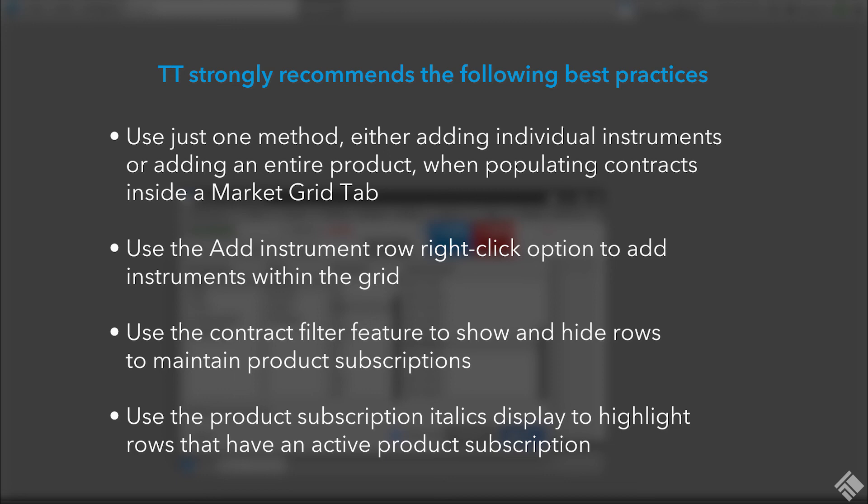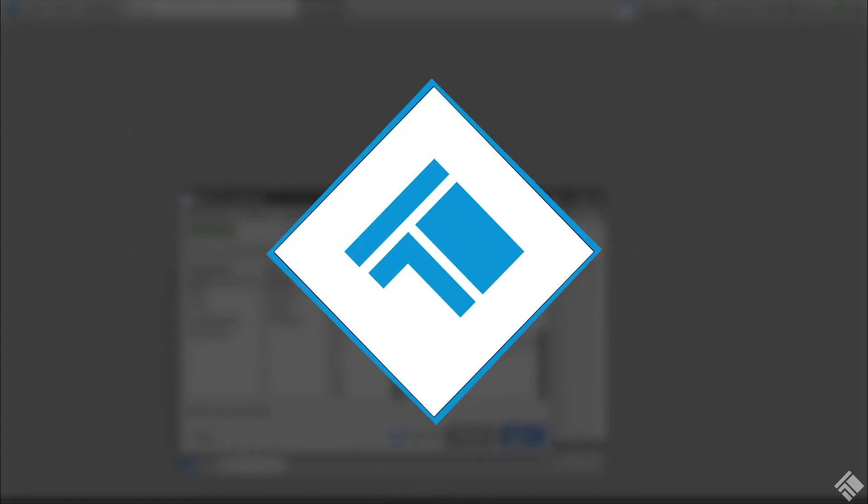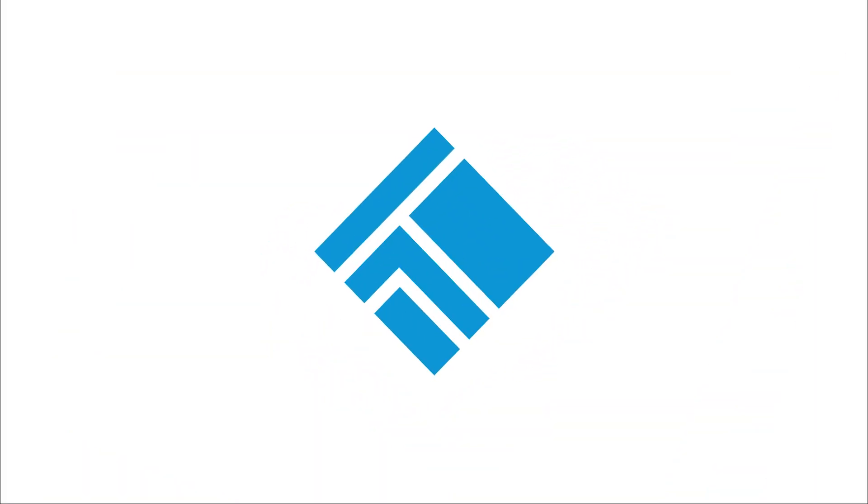Or, use the Product Subscription italics display to highlight rows that have an active product subscription. For more information, refer to the Market Grid section of the TT Help Library.